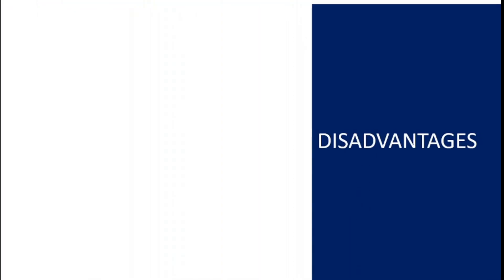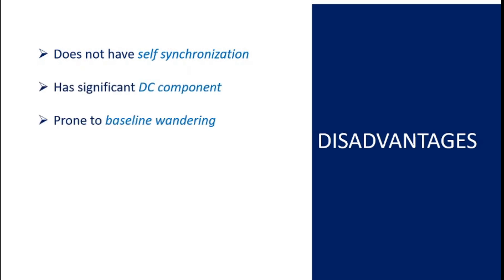However this scheme does not have self synchronization property meaning the synchronization information is not embedded within the signal. Moreover it has DC component problem and is prone to baseline wandering.